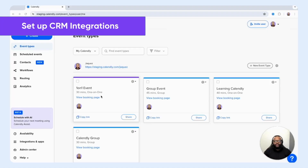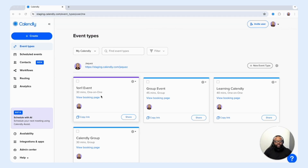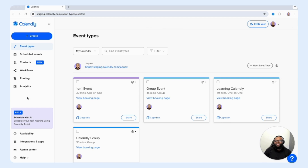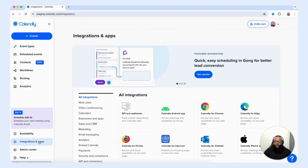Now let's take a look at the different CRMs that you can connect to your Calendly account and what the requirements are in order to do so. To access those features, you're going to select integrations and apps on the left-hand side. From there, we want to locate sales and CRM options.